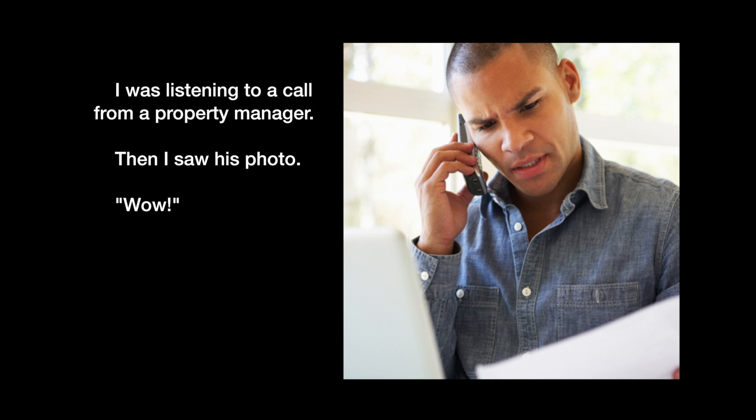I received a call from a property manager for whom I've worked for many years. He had a question about a commercial property he was attempting to rent.